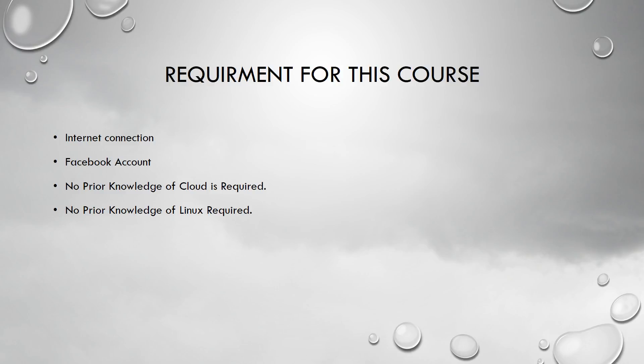So you can see you just need internet connection and a Facebook account to learn about the cloud and the cloud computing concepts using TryStack and OpenStack. Okay, with this, let's go ahead and start the course. Thank you.